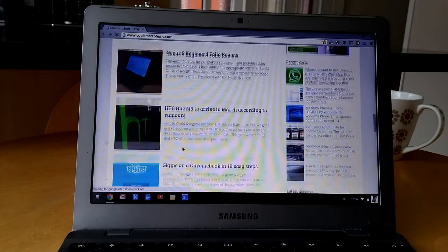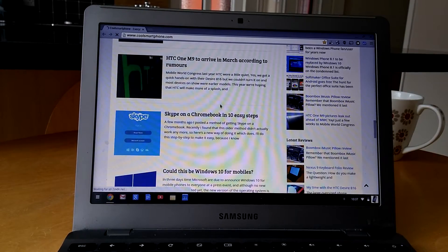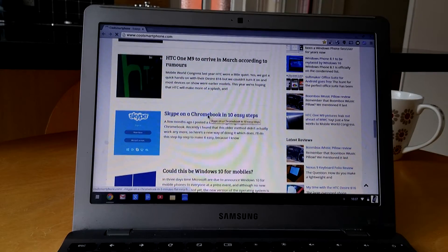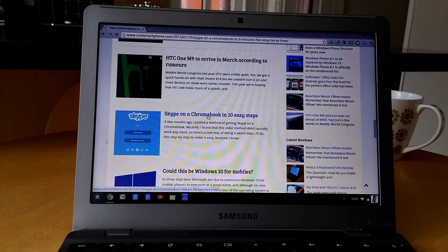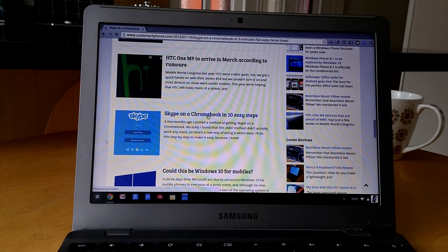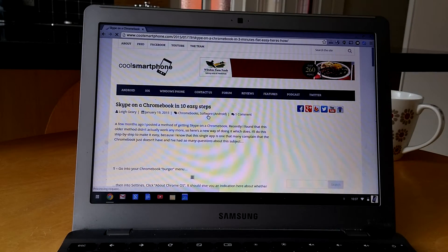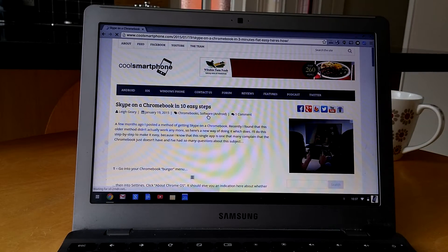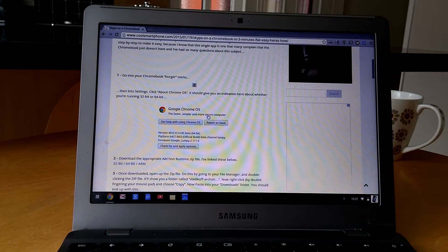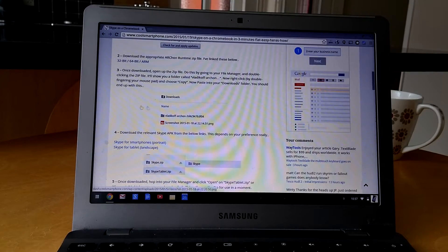And I've detailed all this in a post here, how to do it in 10 easy steps. So go on to Cool Smartphone, just do a search for Skype on a Chromebook, and you'll find the details there.